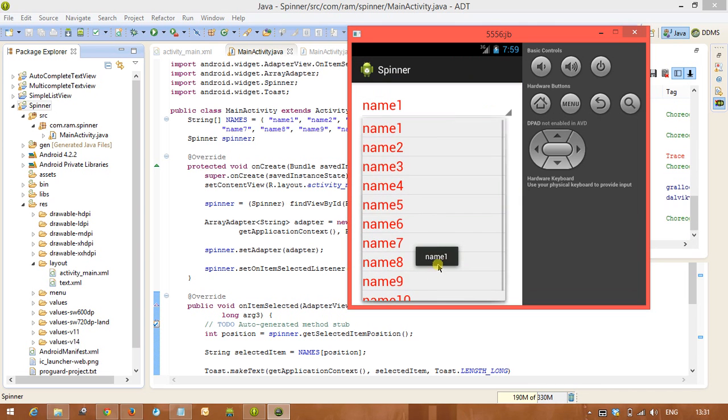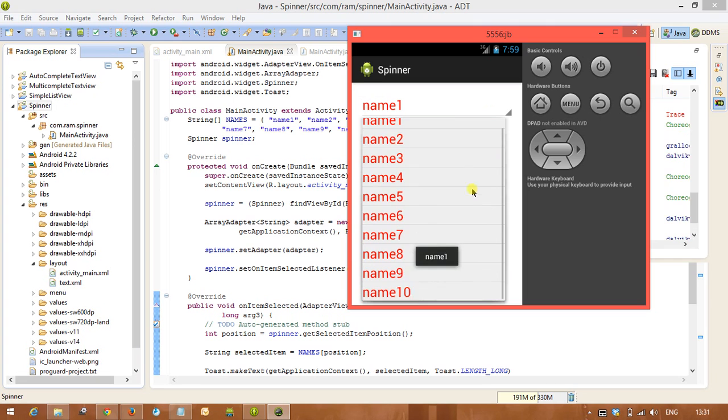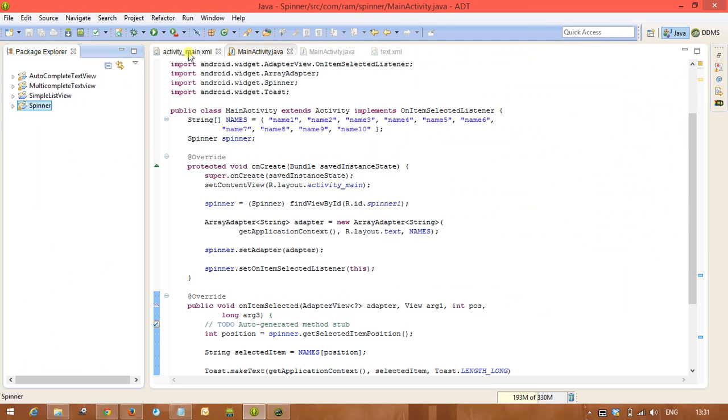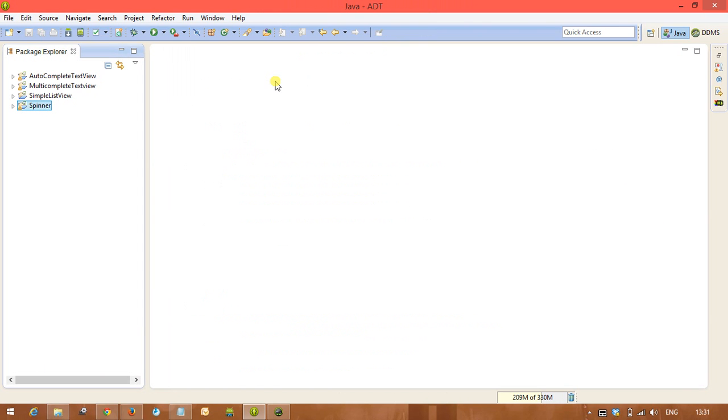So default name1 was selected. Now we are selecting name9, so name9 was selected. So this is the concept of spinner. Thank you for watching, we will meet in the next tutorial.